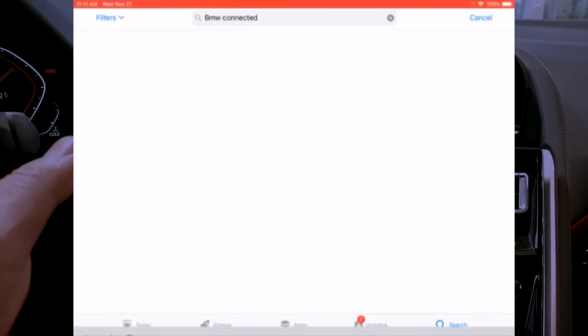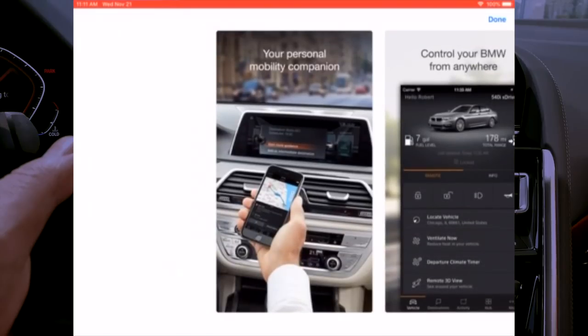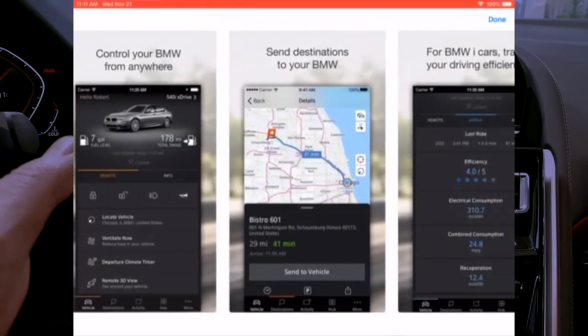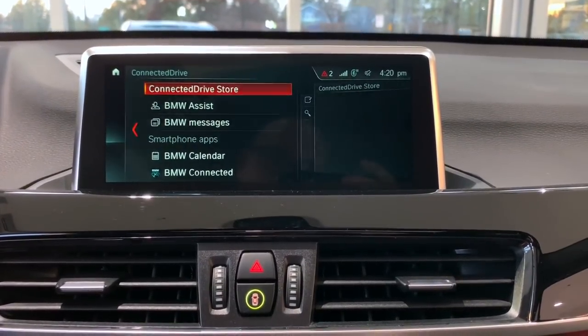I also want to mention the BMW Connected app, which can be downloaded from the Play Store or Apple Store. This app is another way your phone can integrate with the vehicle. In order for it to work, you need an active subscription to Remote Services. Many new vehicles come with Remote Services as a complimentary term, depending on the model year.